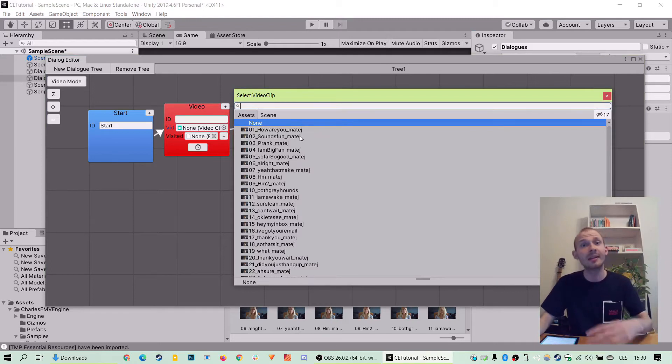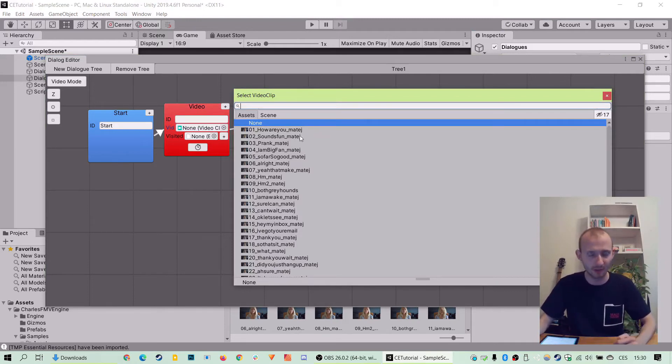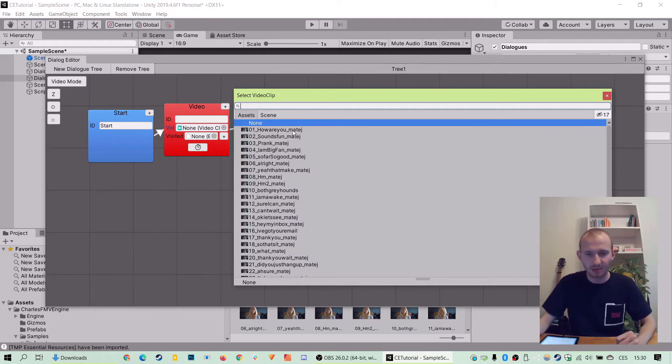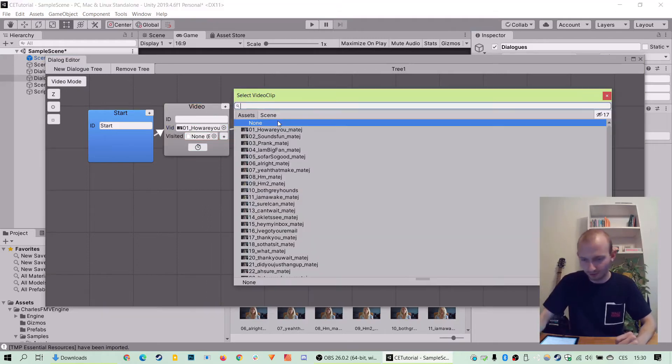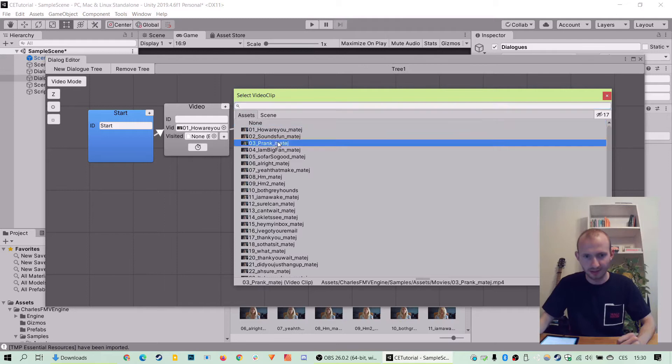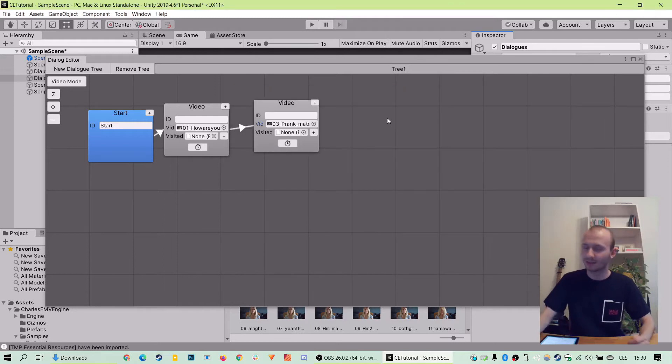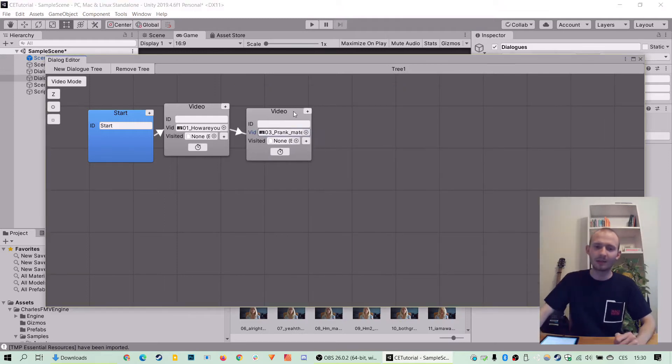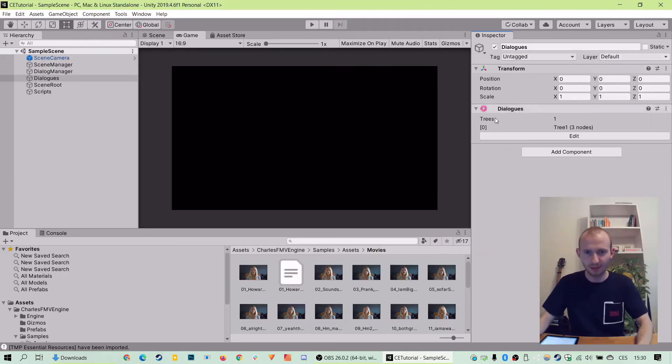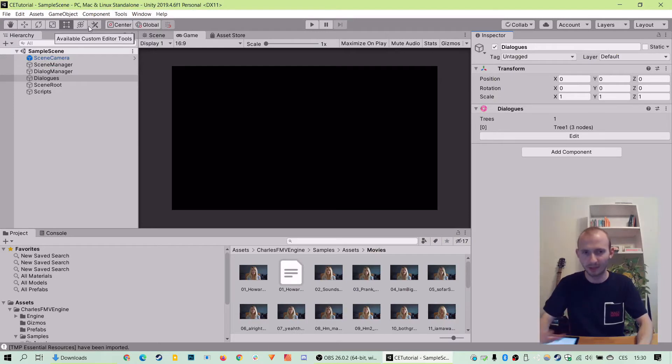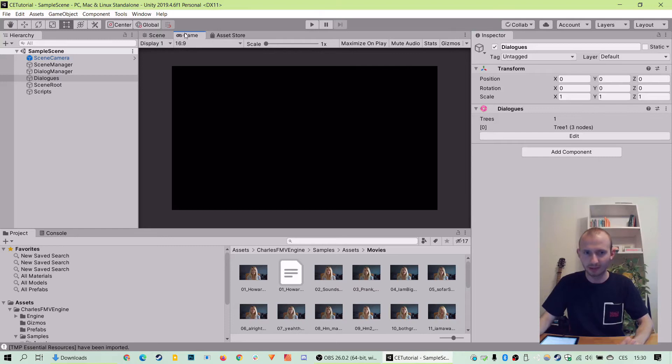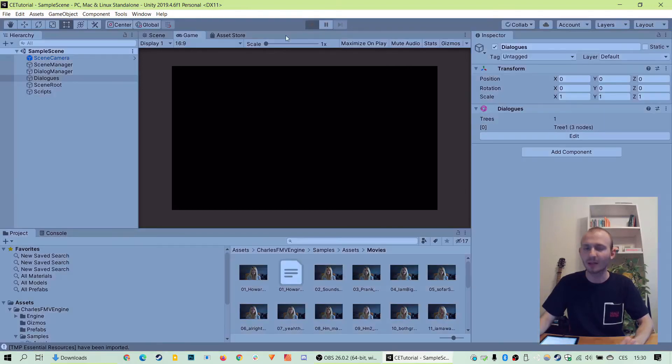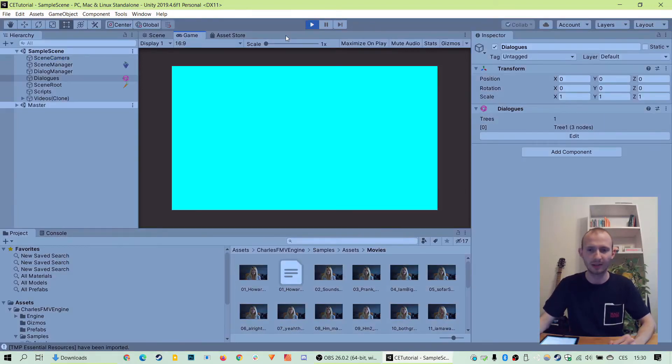And, you know, to test things out, we can always jump right there into a play mode. You need to make sure you're here in the game tab and then click play button and it will play the thing.